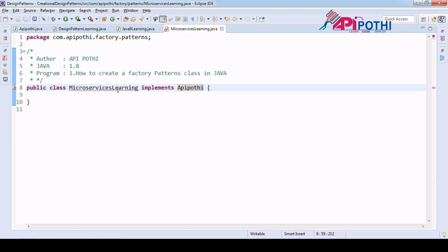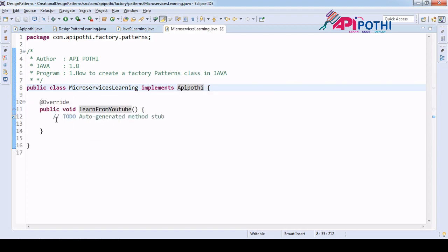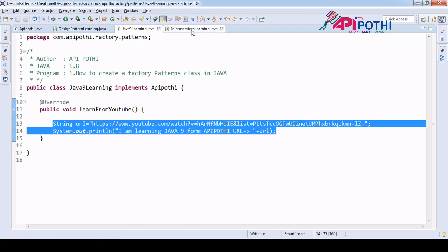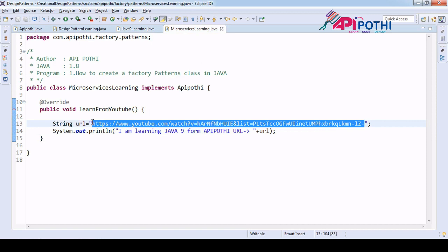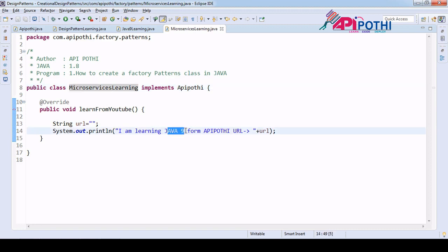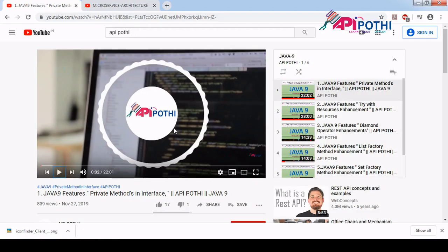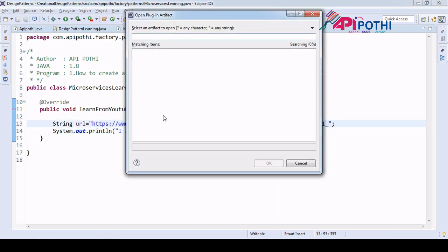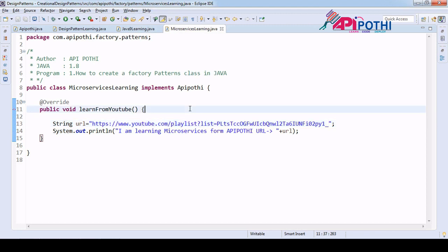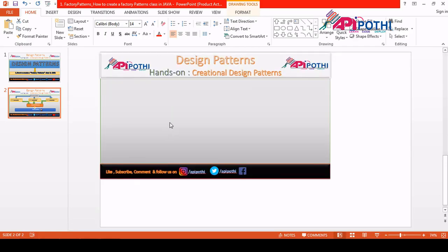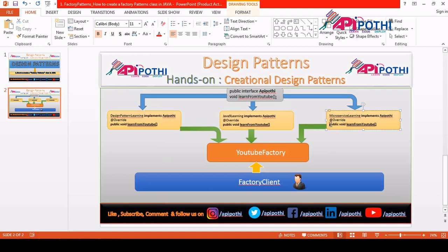For MicroServiceLearning, we implement APIPothi and override the 'learnFromYoutube' method. The business operation is printing the URL of the microservices playlist available on APIPothi — 'I am learning Microservices from APIPothi' — and we print the microservice playlist URL. Now we are done with all three implementation classes. As per the diagram, all three concrete classes are complete. Our task is now to design the factory.